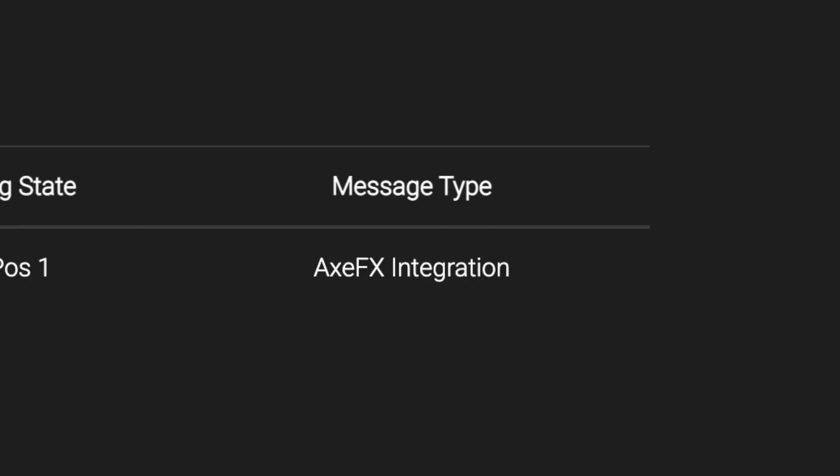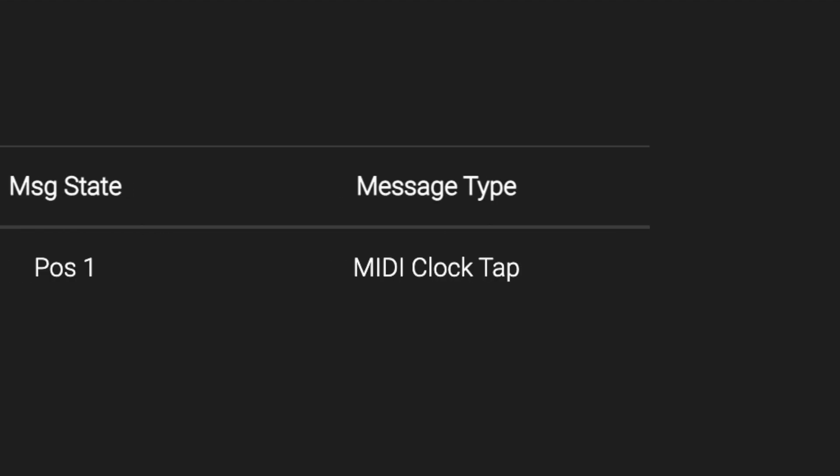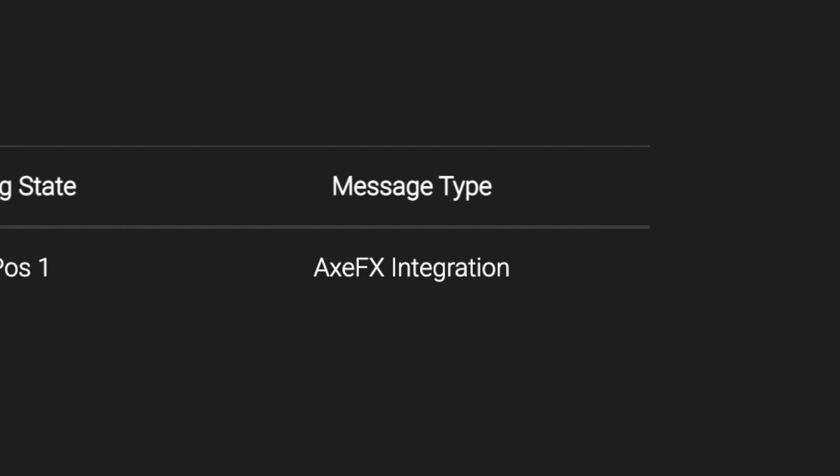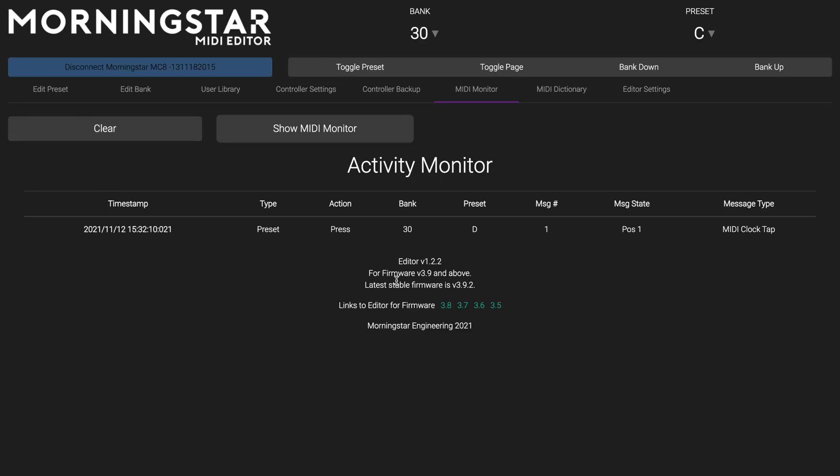This includes device functions such as bank jumps, engaging disengaging looper mode, sending MIDI clock, toggling pages, changing toggle states, entering XFX integration mode, and everything else.